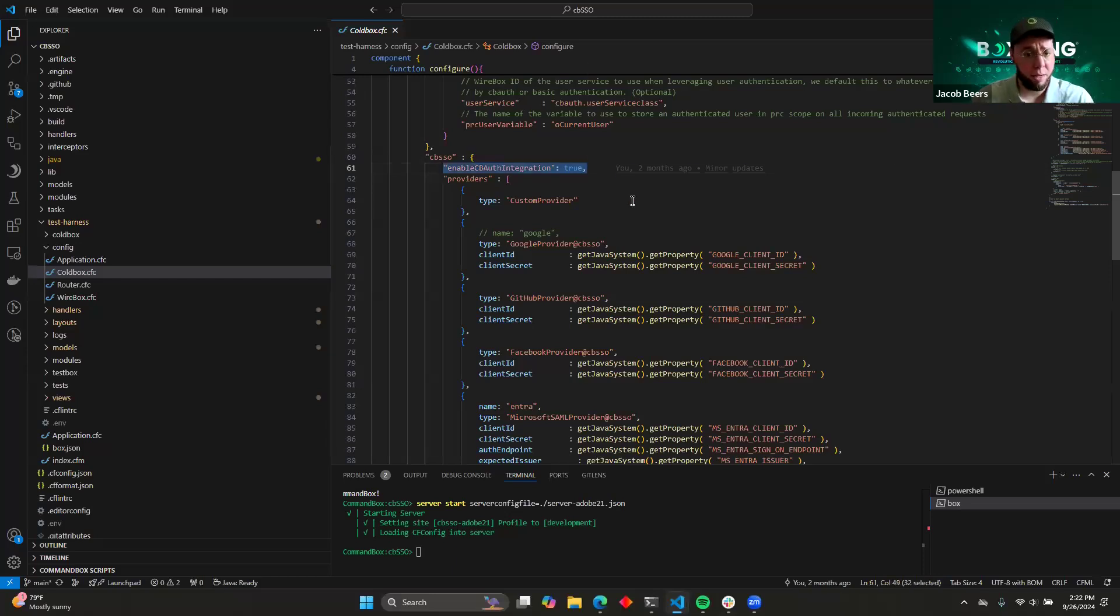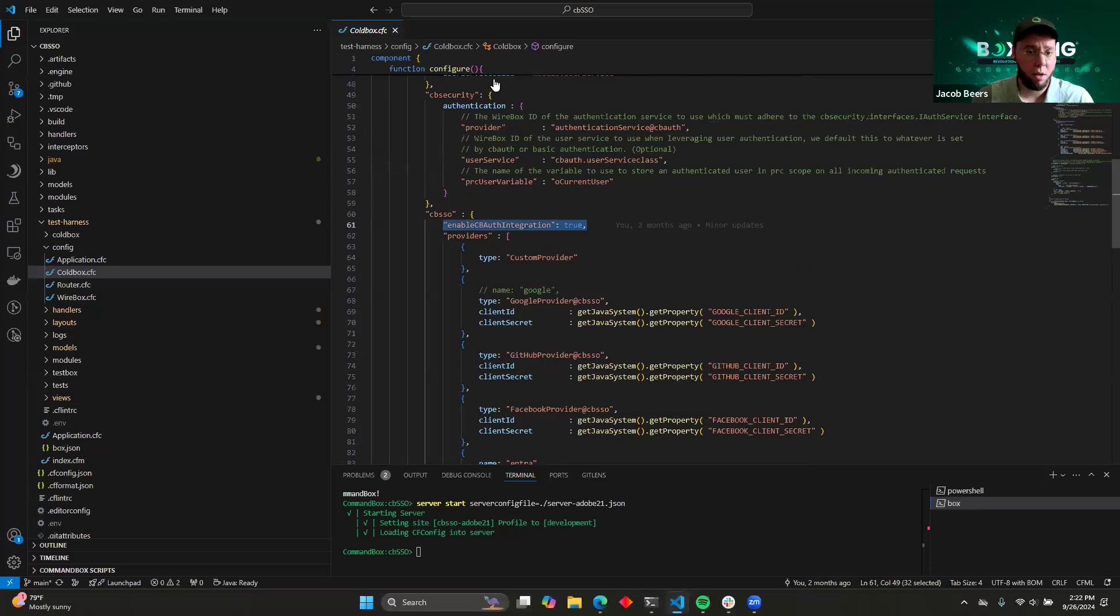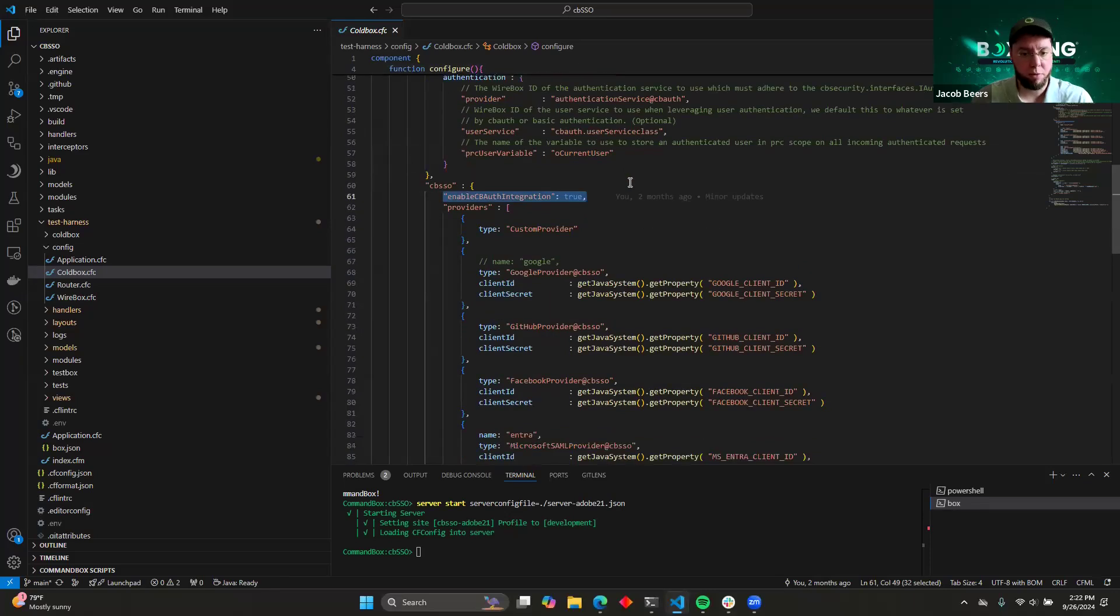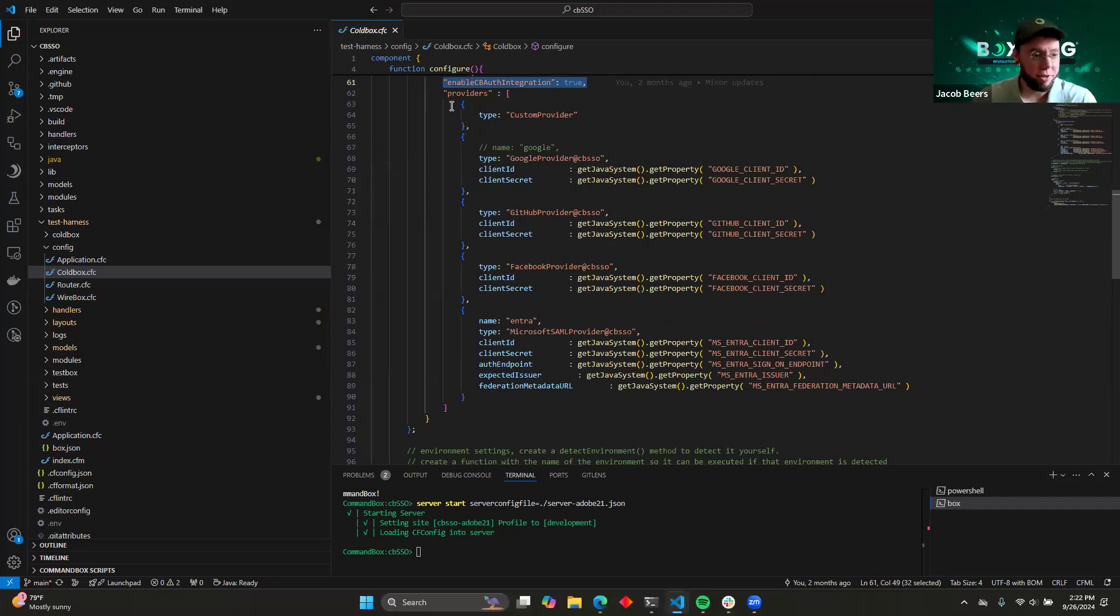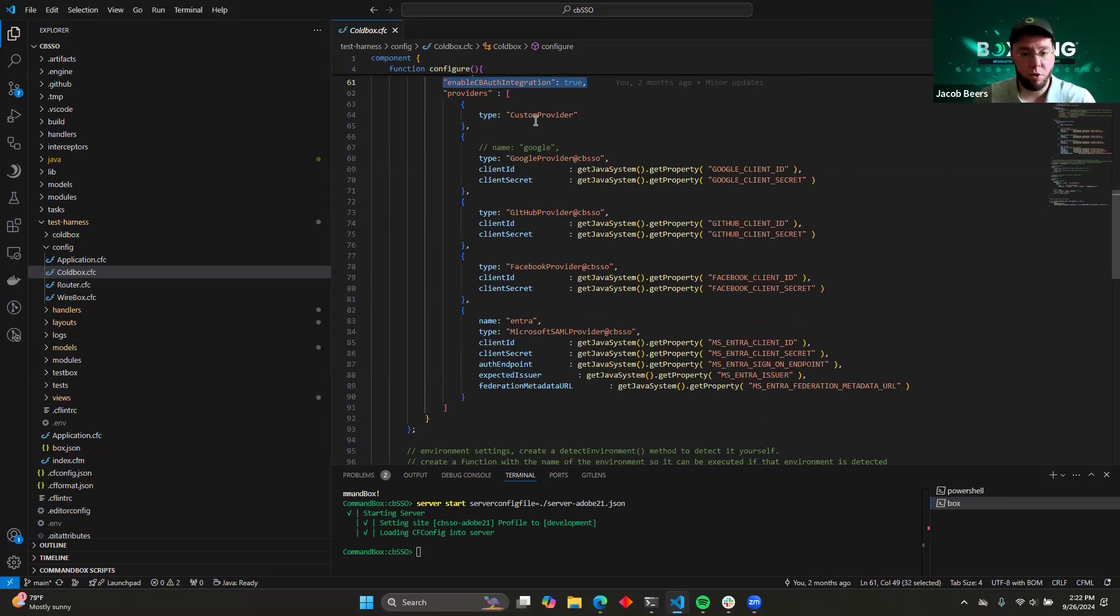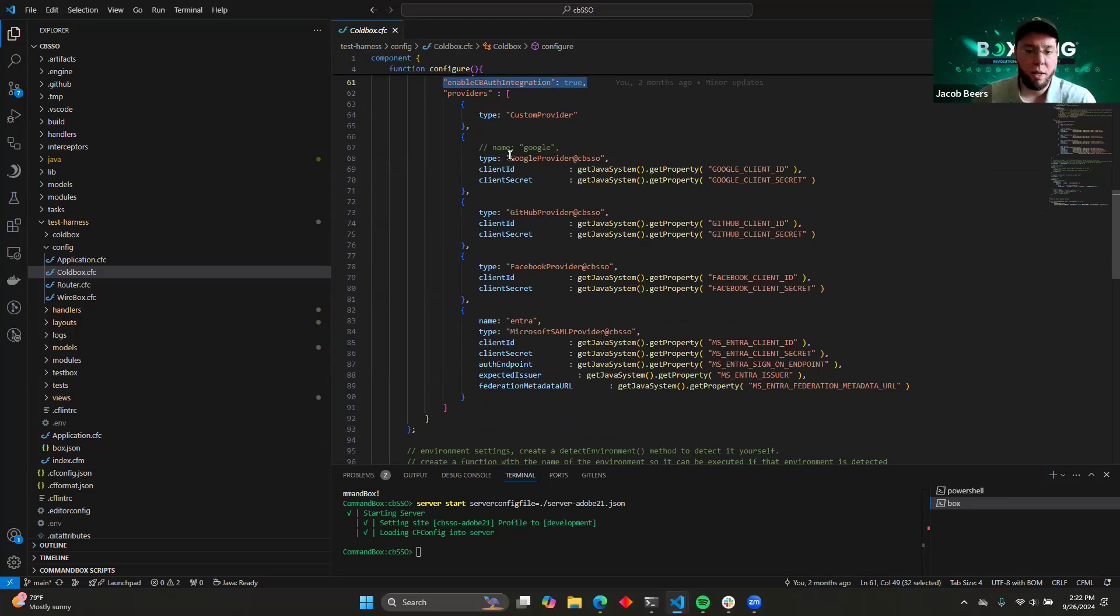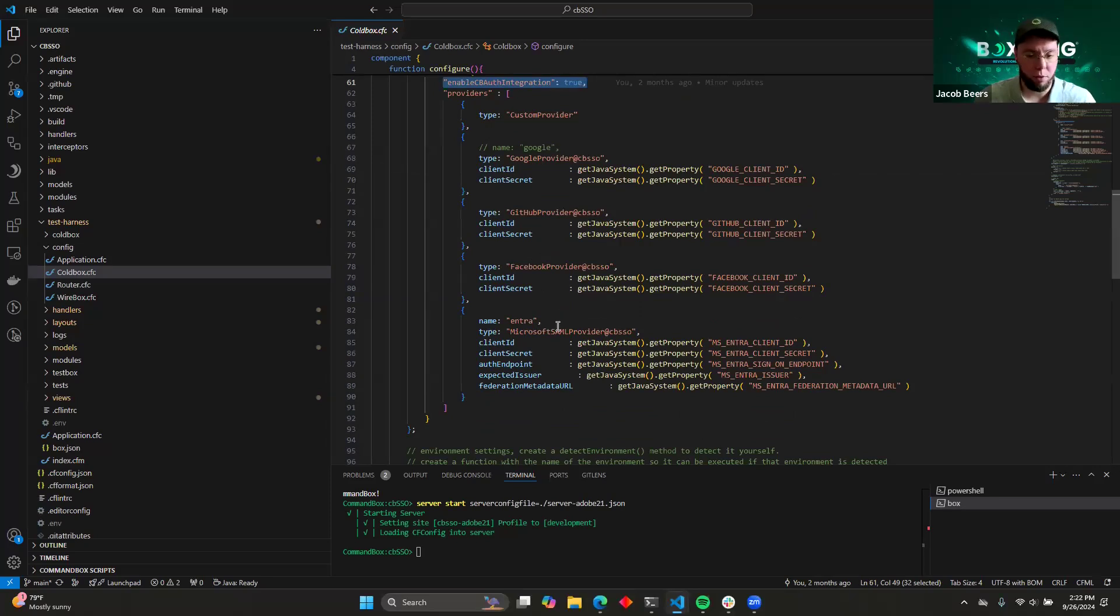And then here I've done some basic configuration for CBSSO. You can see that I've enabled CBAuth integration because I want to leverage the power of those libraries as well. And then I have five separate identity providers configured here. We've got a custom provider set up so that we can integrate with a fake third party. And then we are using some of the already created providers like Google provider, GitHub, Facebook, Microsoft SAML, like we talked about.